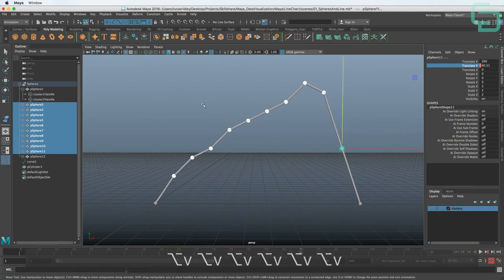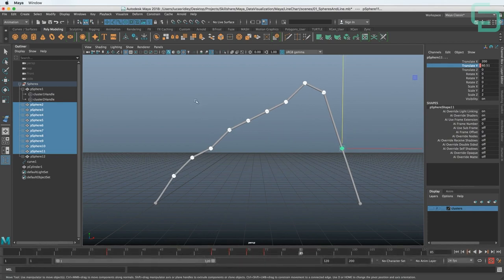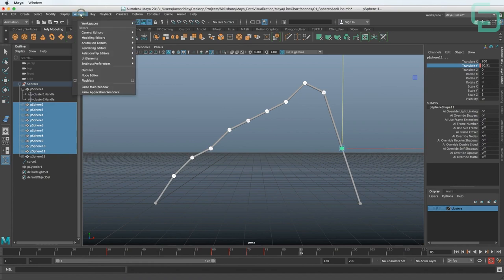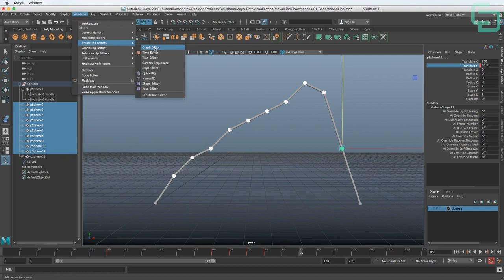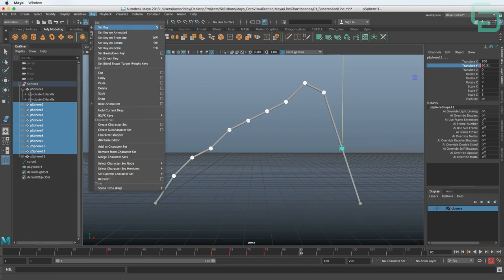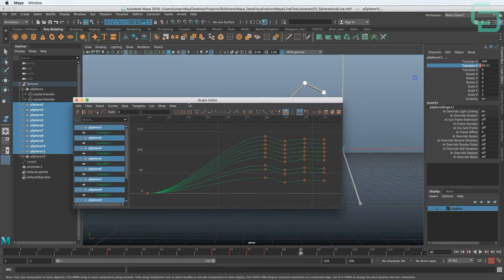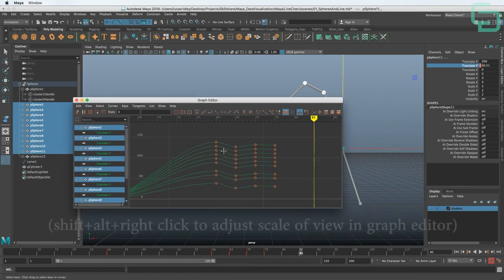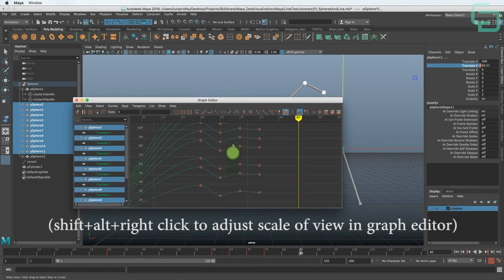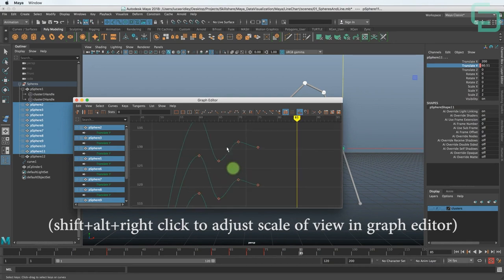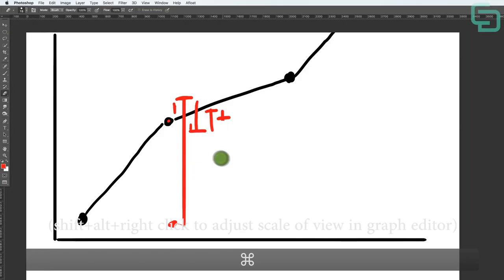A way to visualize that is in the Graph Editor. If you're familiar with After Effects or other packages, the graph editor is a very common tool. Go to Windows > Animation Editors > Graph Editor. We can see green is for Translate Y — this kind of springy thing that goes up, then down, then up, then down.